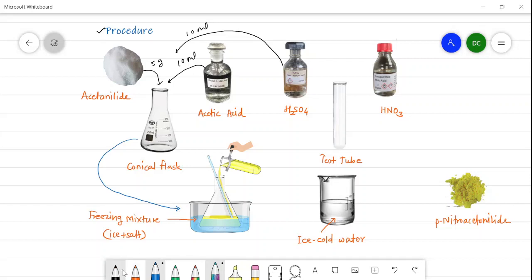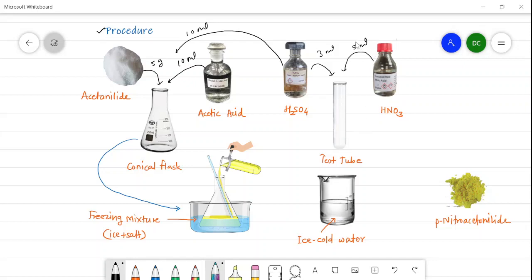In a test tube, 5 ml of nitric acid is taken. Along with 3 ml of sulfuric acid, this forms the nitrating mixture. So the nitrating mixture has a composition of 5 ml nitric acid and 3 ml sulfuric acid. This nitrating mixture from the test tube is then added slowly to the conical flask which is kept in the freezing mixture.